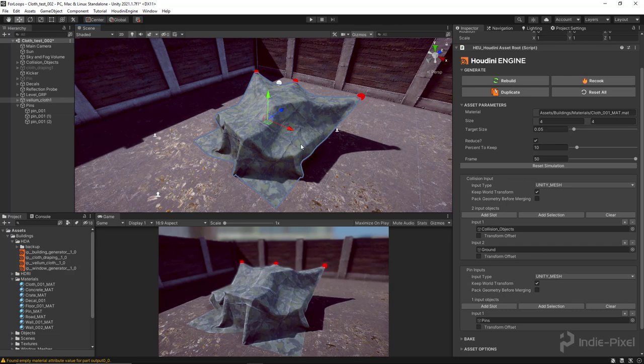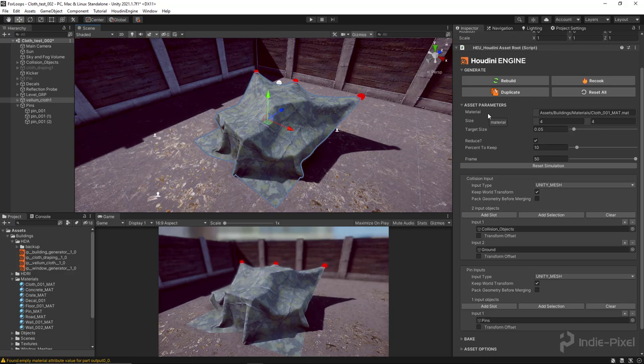That is how you set up Vellum inside of Houdini Engine for Unity. The really only differences between Unity and Unreal are that the material assignment needs to be set to the s@unreal_material attribute inside of Houdini for Unreal. Just keep that in mind if you are using Unreal — this totally works in Unreal too, I have tested it myself. Thanks so much guys, see you soon.